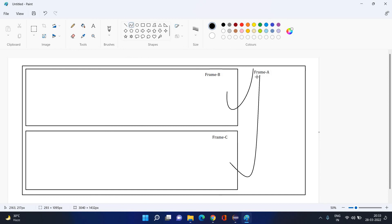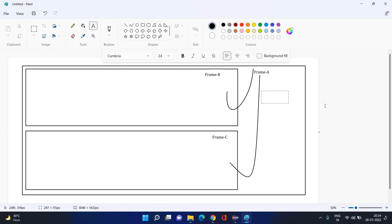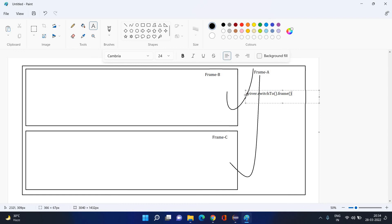If you have to go from Frame A to Frame B or to Frame C, you need to tell which frame to switch to. So `driver.switchTo().frame()` — inside this frame, if I want to go to Frame B I will give B's address; if to Frame C I will give C's address. Is this clear everyone?